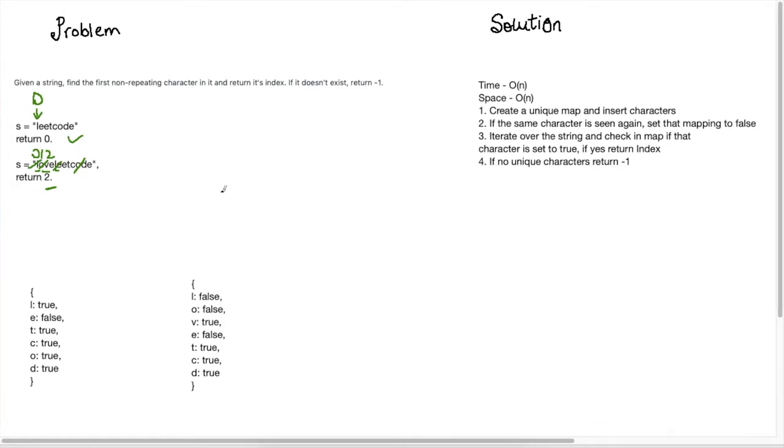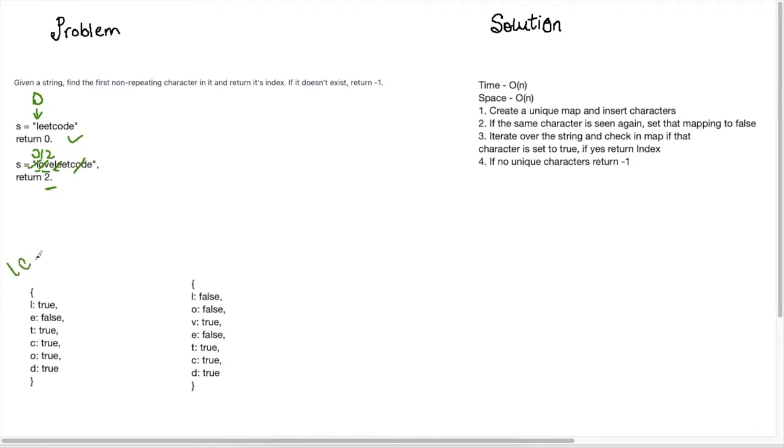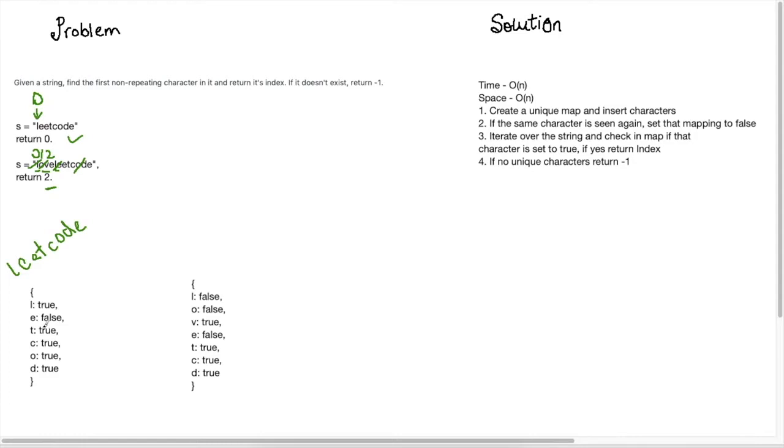So the most optimized way to solve this problem is to have a system to track whether the character we're at is unique or not. So here, what I've done is this is a map of the string leak code. And what I've done is I have written out, I've iterated through each of the characters.